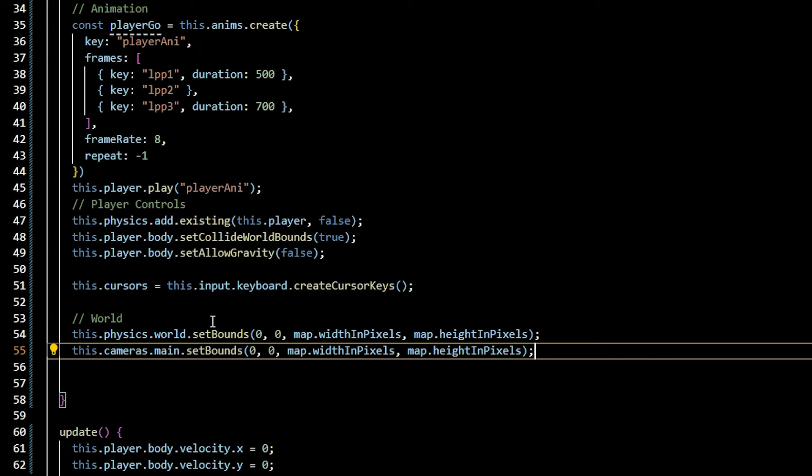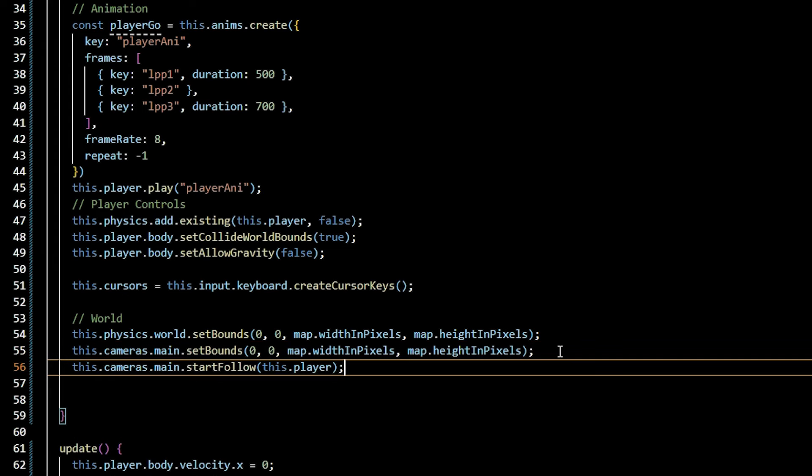We're going to finalize player controls by adding world boundaries and configuring the camera to view the entire world. Set the bounds for physics.world and camera.main by providing the x and y of the top left corner along with the width and height bounds. Tell the camera to follow the player.